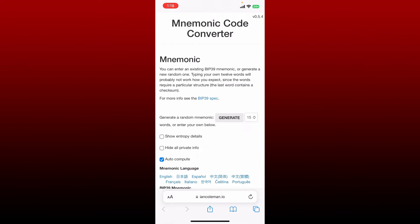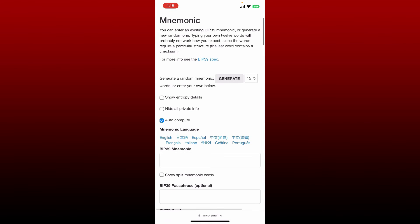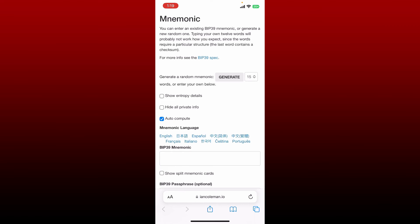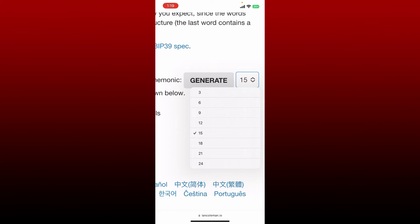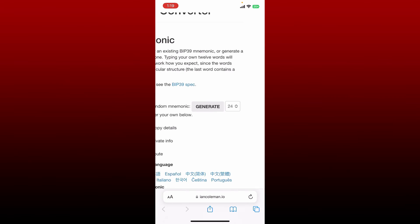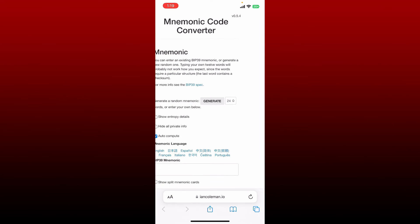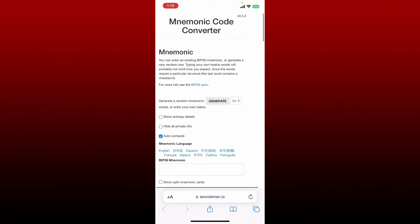Now simply go ahead and right where it says 'Generate,' tap on this little dropdown and select the number of your recovery phrases from the options. Since my recovery phrases is 24 words, let me select 24.